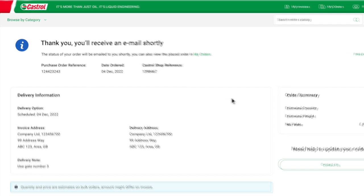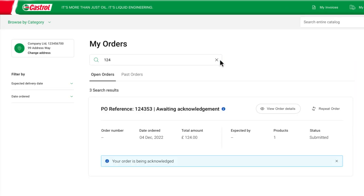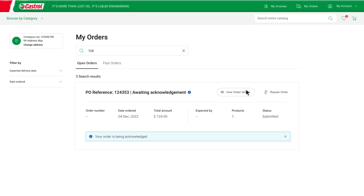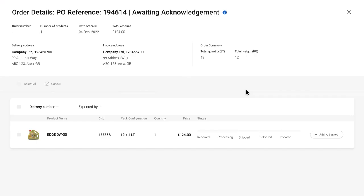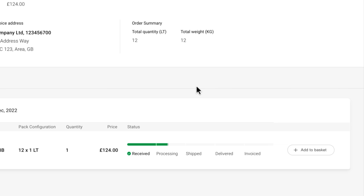Once you make the purchase, navigate to my orders where you can view the order details. There, you will be able to track the status of your order, starting from received, all the way to invoiced.